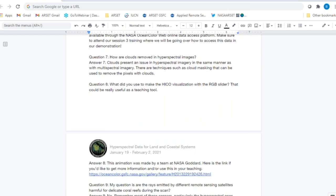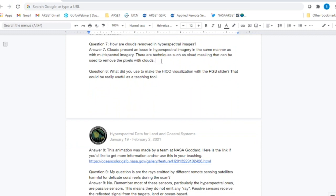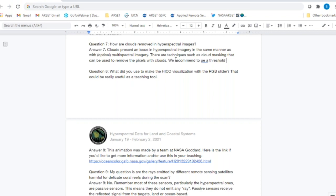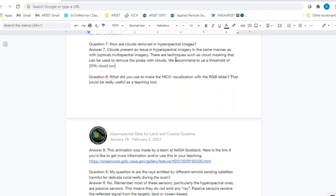Question seven: How are clouds removed in hyperspectral images? Clouds are an issue in much the same way they are for any kind of optical remote sensing — multispectral data like Landsat and MODIS have the same issue. Techniques such as cloud masking can be used to remove those pixels. We generally recommend using a threshold of about 20% cloud cover when searching for data, because you're really not going to be able to use scenes where clouds are very prominently present with optical data. You'll need something like radar data to penetrate clouds. Hyperspectral data has this same limitation.